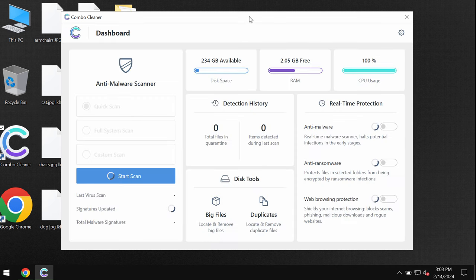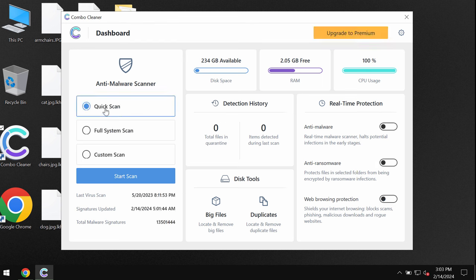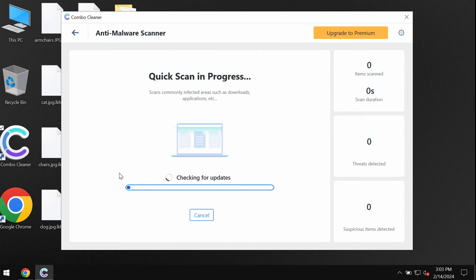ComboCleaner antivirus will help you to effectively detect and eliminate other threats including this ransomware. It is initially in the trial mode so only quick scan option is available. Click on start scan button.